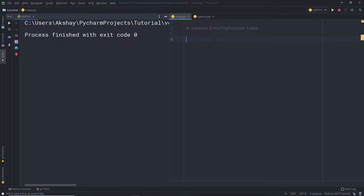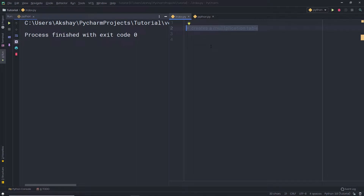In the previous lecture, you learned how to find the largest number among three input numbers. In this lecture, we're going to create a simple multiplication table. I'm going to create a simple Python program that creates a multiplication table of any number, getting the table value from the user.